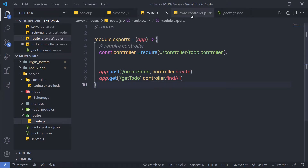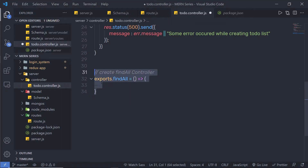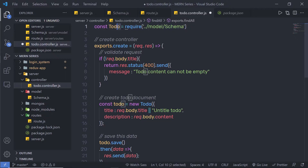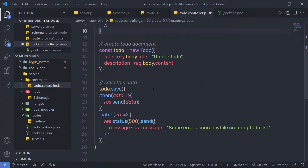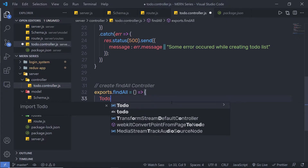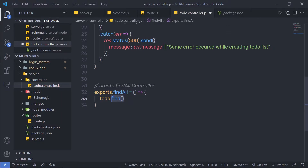Let me save this file, back to my todo controller. Inside this controller, I'm going to first call my schema — this object. Inside it I'm going to reference todo and using it I'm going to call dot find. This find method is going to return a promise.